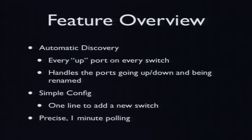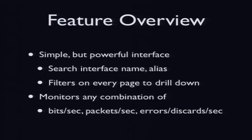So the overview, the features that we have, all-time discovery, every port that is up on every switch will be graphed. If the port goes down, that's handled. If you rename it, it doesn't matter. It's one line for every switch, no faffing around with stuff like that, and we pull every minute to get the most detail out of everything.